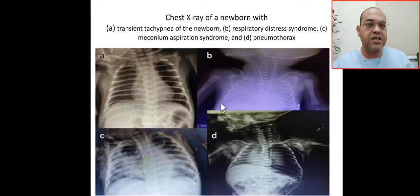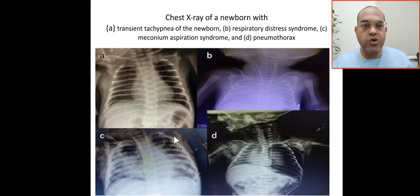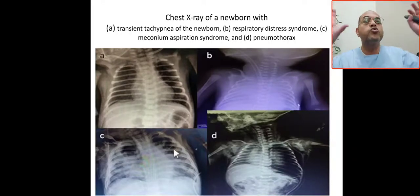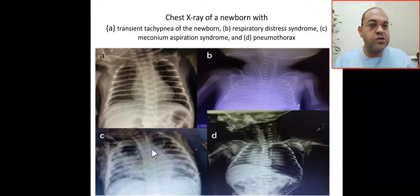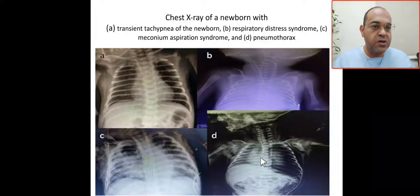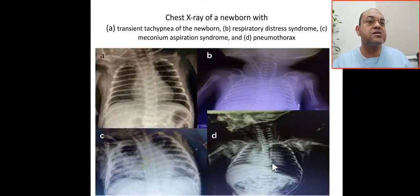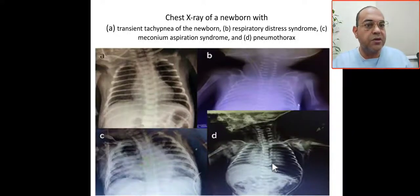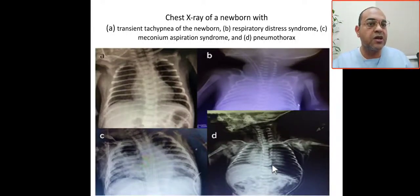The third X-ray shows a full-term baby with meconium. In meconium aspiration, you will see diffuse coarse infiltration. The fourth X-ray shows a baby with RDS on mechanical ventilation — this is left pneumothorax. A hyper-translucent area indicates pneumothorax.